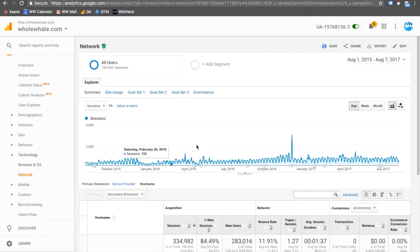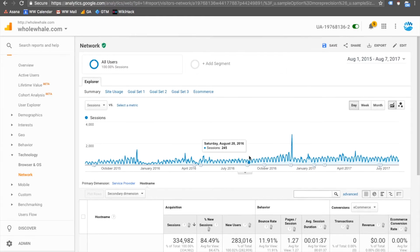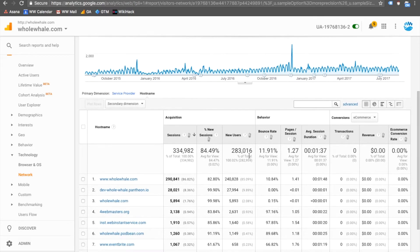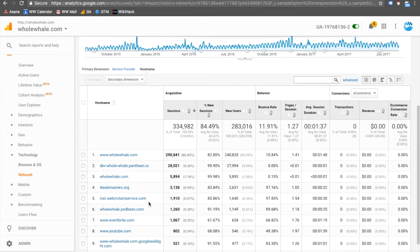We want to make sure we're setting a large enough date range to capture all the spammy hostnames that may still be potentially interacting with our GA account. Then we create a guest list by identifying all the valid hostnames we recognize in this list.